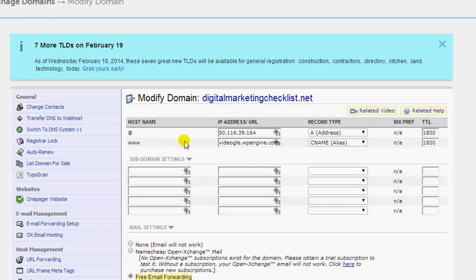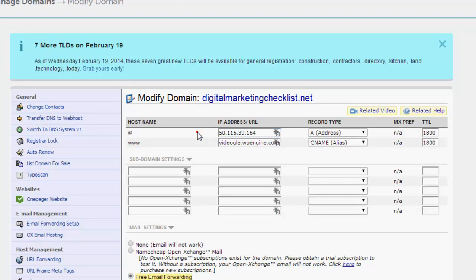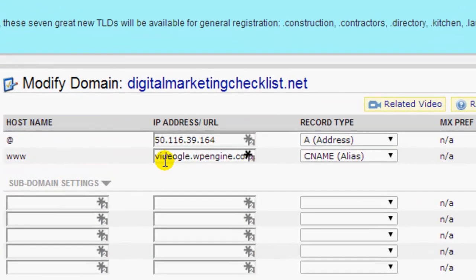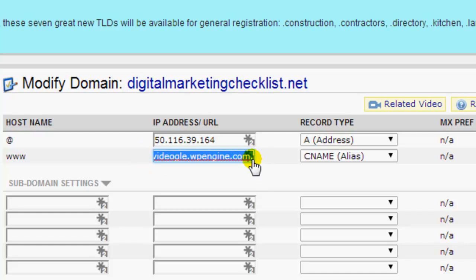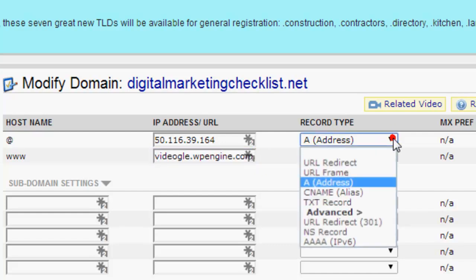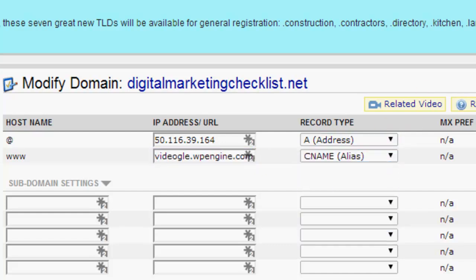So the @ if you put it to the number, the IP address, and the www if you put it to that, it should be the same for most other domain registrars. You'll notice there that does have a full stop at the end of that which is important. You just change this from the options to address and this one to CNAME.